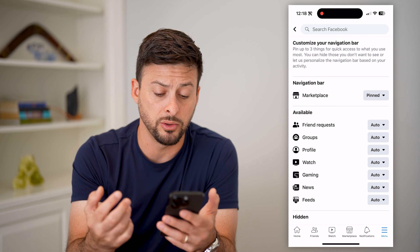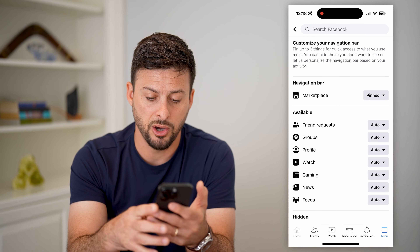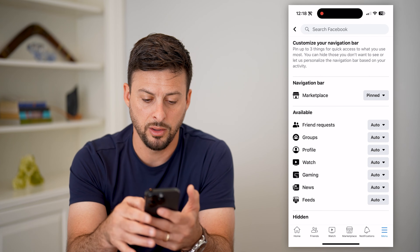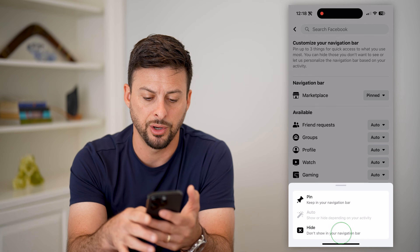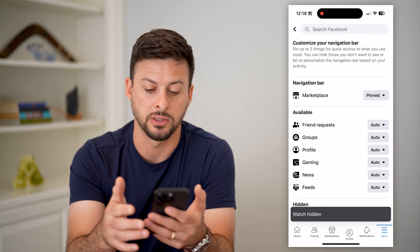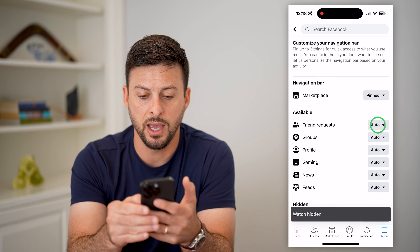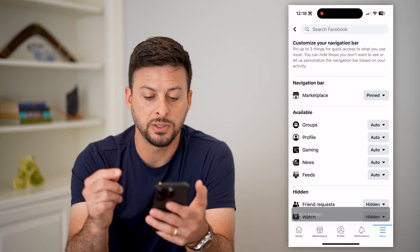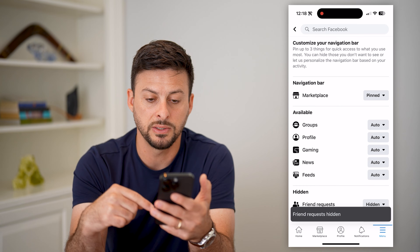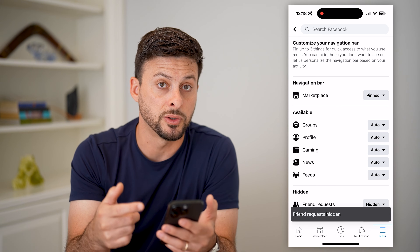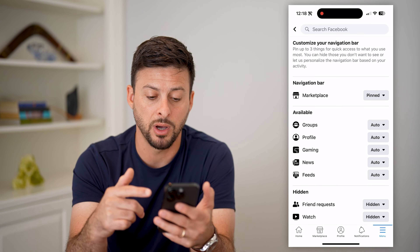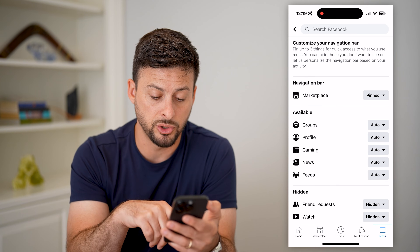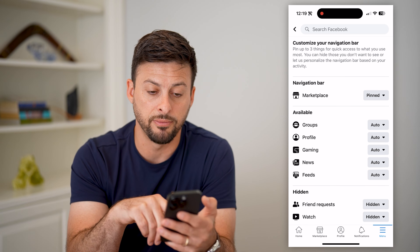Some of these ones, maybe I don't use them very often. So you can see watch or friends — I can go to watch here and I'm going to hide that because I don't necessarily care about that. And then friends, let's hide that as well. You can see it will remove some of these, and depending on what you use most frequently, it'll pop up with some other new ones. So on here, you can customize all of the shortcuts bar at the very bottom.